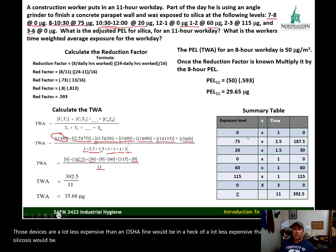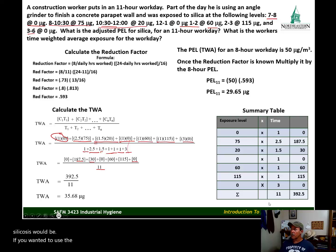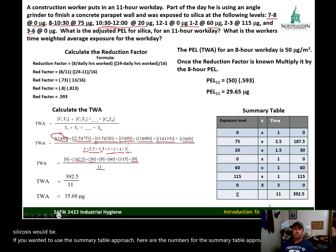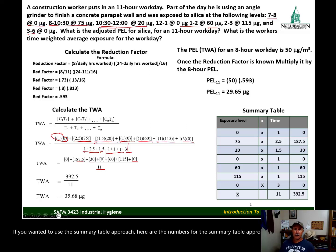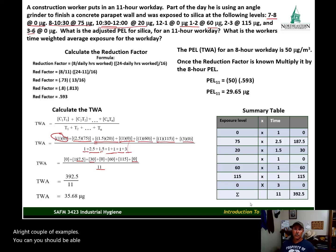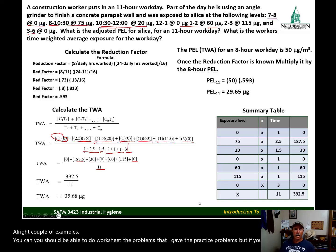If you wanted to use the summary table approach, here are the numbers for that. You should be able to do the worksheet practice problems I gave you. But if you can't, let me know and I'll help you. Have a good day, and I will see you in class.